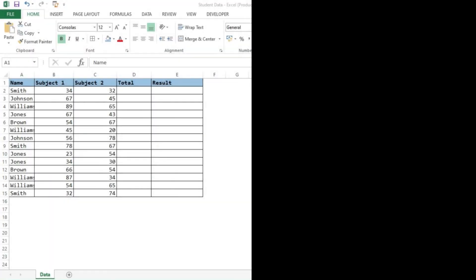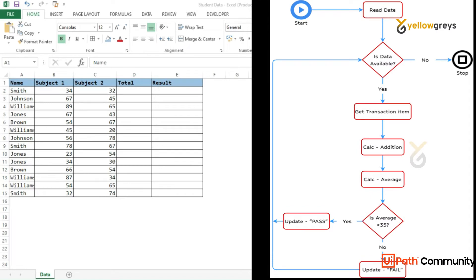I have a use case which is the student database, which contains student marks for Subject 1 and Subject 2. We need to sum up these two subjects and print them in the total column. We also need to find the average result, and if the average result is greater than 35 the result is Pass, or if it is less than 35 the result is Fail. This is the use case we are going to try in UiPath Studio.